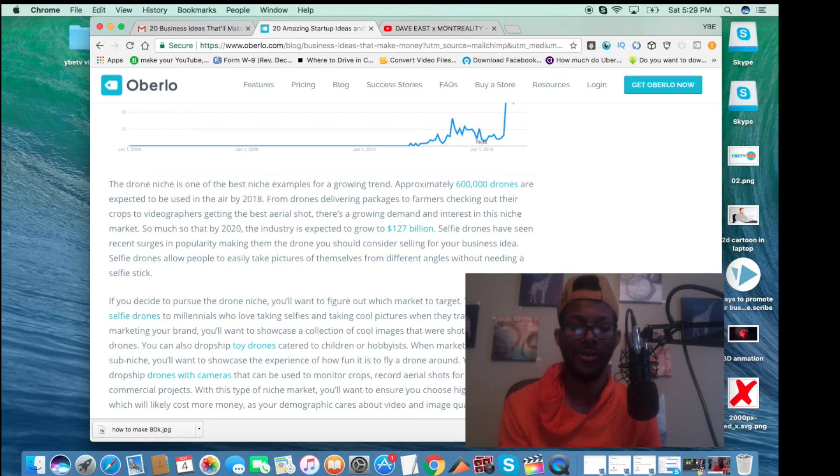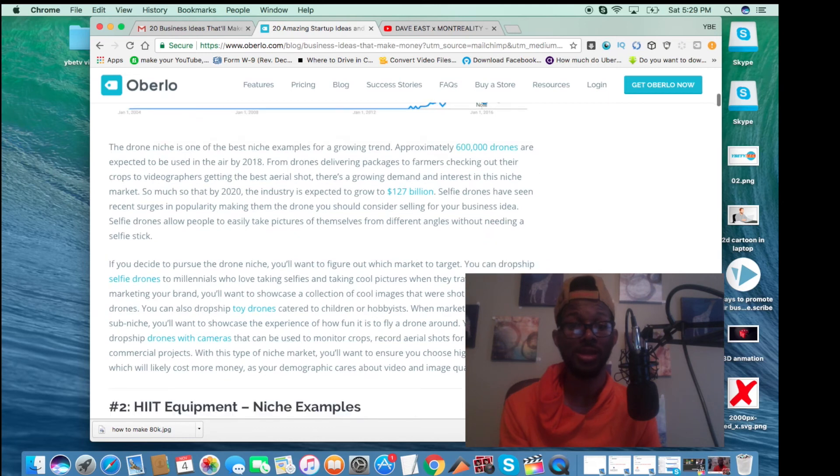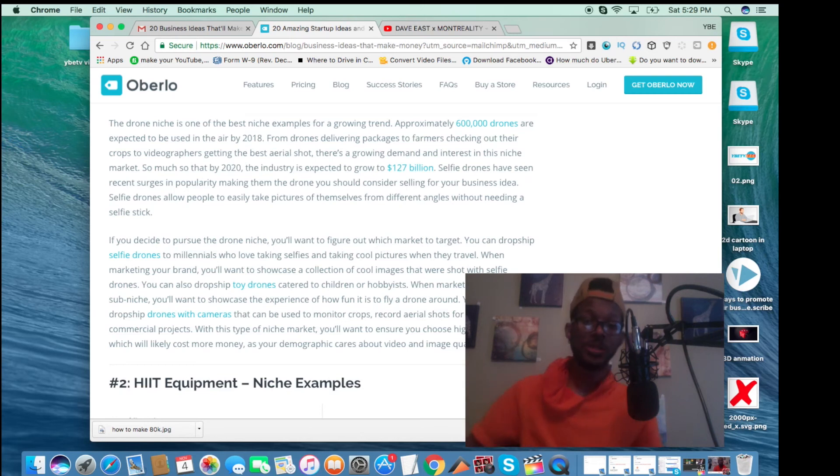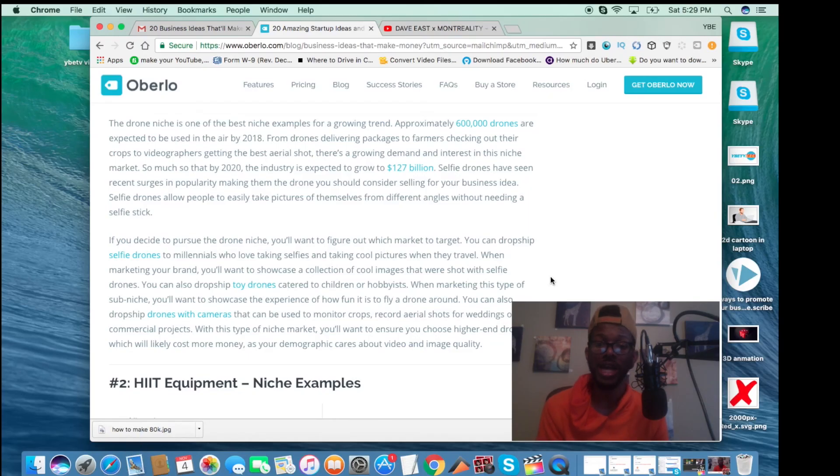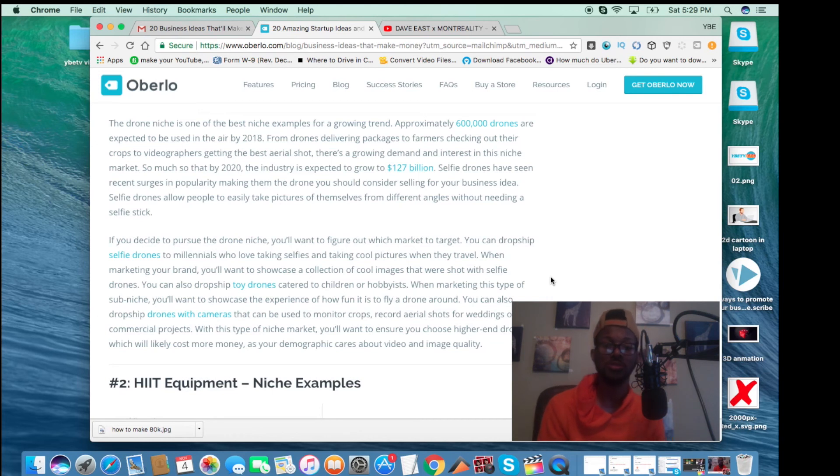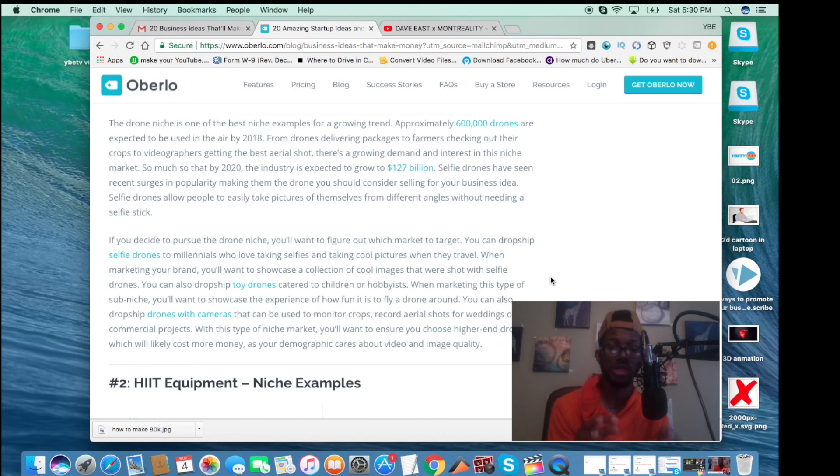They got some good information in here. A lot of this stuff I knew, but it's some good information. Let me read this part. You can also drop ship with cameras that can be used to monitor crops, record aerial shots for weddings or commercial projects. With this type of niche market, you'll want to ensure you choose higher end drones, which will likely cost more money as your demographic cares about the video image and quality. So basically they're saying that you can sell these products and you don't have to spend a lot of money for them because you can drop ship them. Drop ship them is when you're selling somebody else's inventory for a profit.